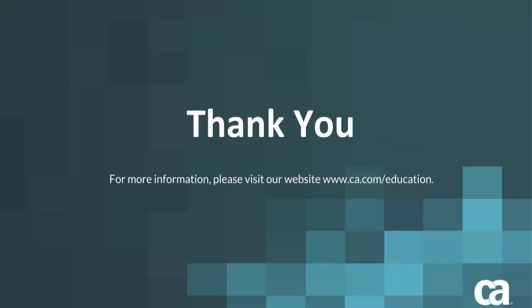I am sure now you understand how you could leverage the multi-tenancy feature while integrating CA Spectrum with CA UIM. Thank you for watching this video. For more information, visit our website, ca.com/education.